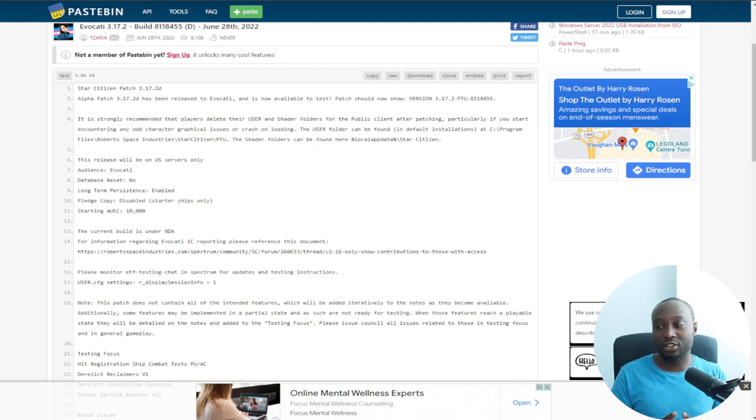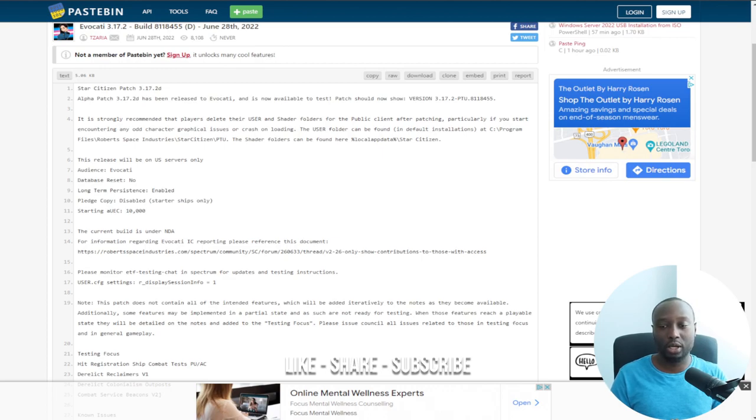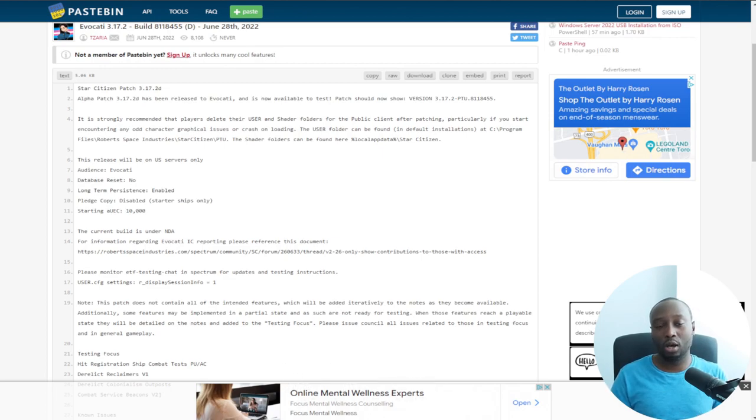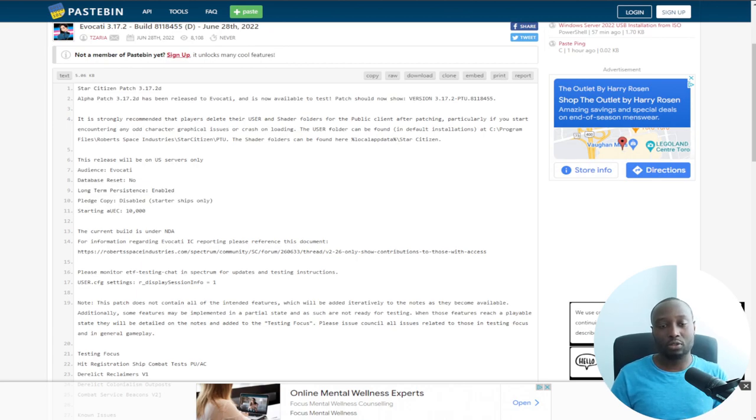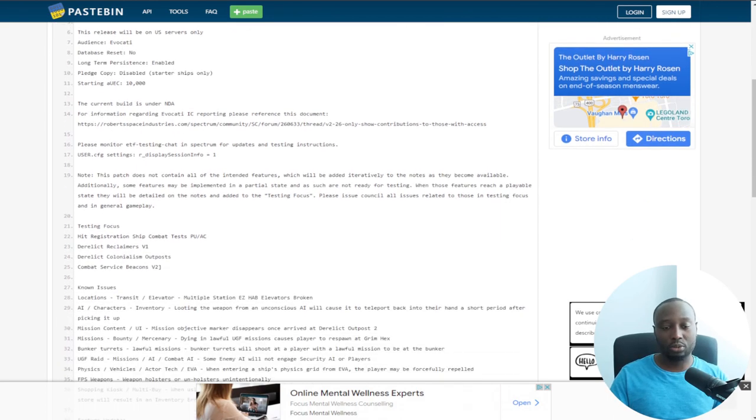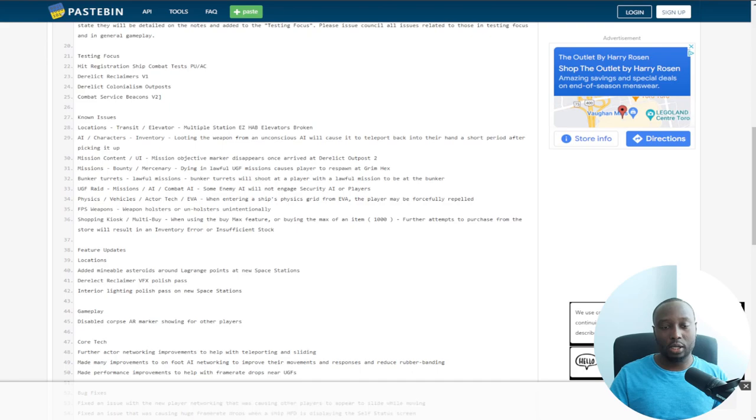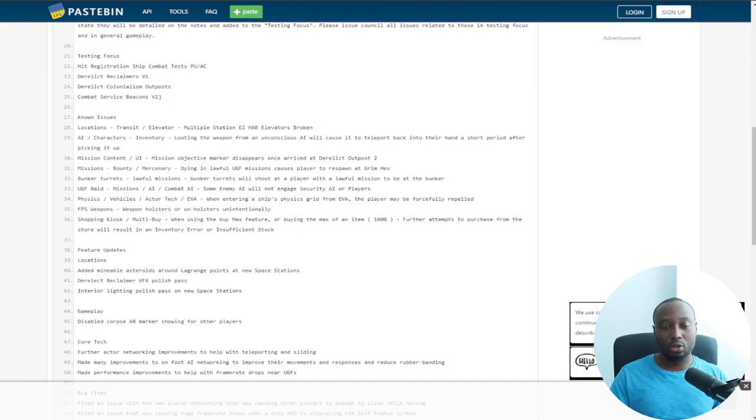At the end there's some really interesting stuff that I want to talk about. If you're new to the channel, make sure to subscribe if you haven't already. Leave a like on this video. So the very first thing that we're gonna go through is a patch note for the D patch.